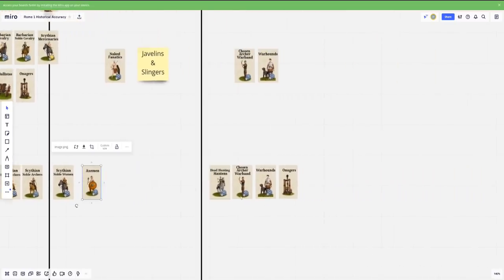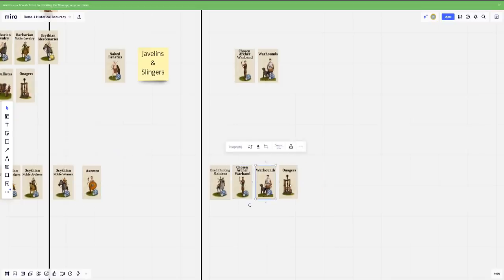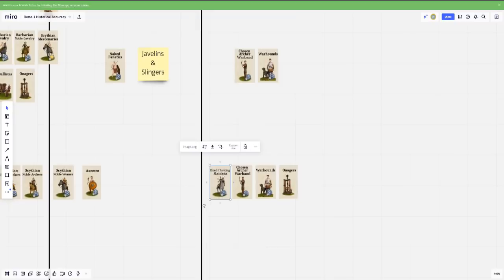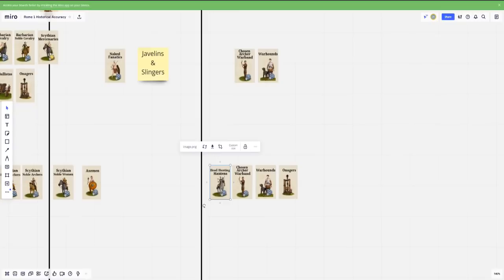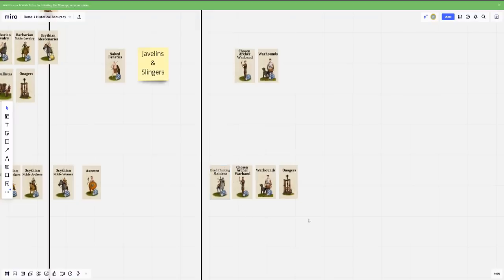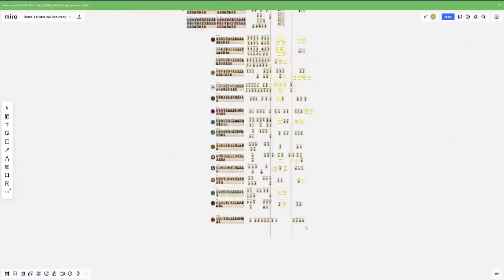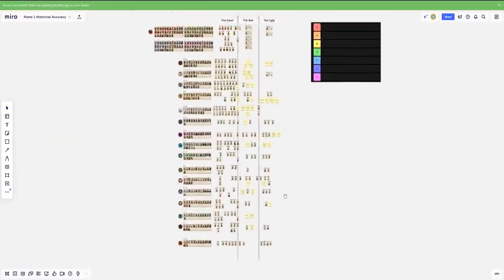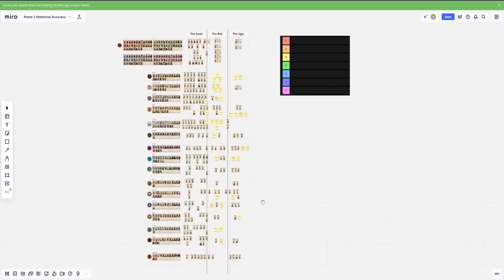And then the stuff that's the ugly is going to be again, chosen archer warband, warhounds, onagers out in the steppe doesn't make much sense. And then they have a flavor unit here, the headhunting maidens. Again, this is more fantastical. I think it's trying to draw to the idea that yes, these Scythians did take prizes specifically when it came to heads. There are some stories of them having like making drinking cups out of the skulls of their enemies. That's what this unit is a nod to. But as for a unit specifically tasked with headhunting, no, it doesn't really make much sense. So that's basically it for the recap of the roster.